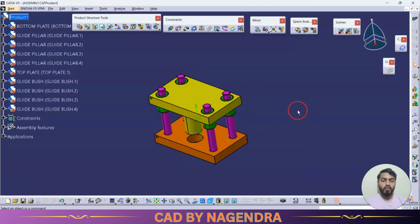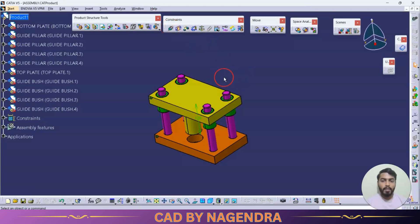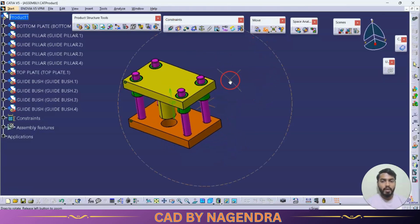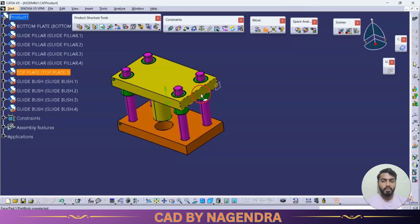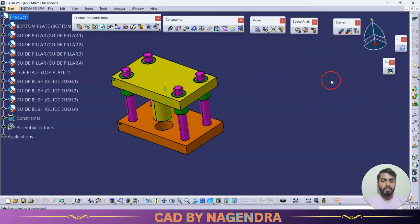Next is the Snap option. Snap is similar to constraints, but a constraint creates a permanent relation between two parts. Snap is used just to preview how two parts will look if we apply a relation between two faces, without permanently applying that constraint.